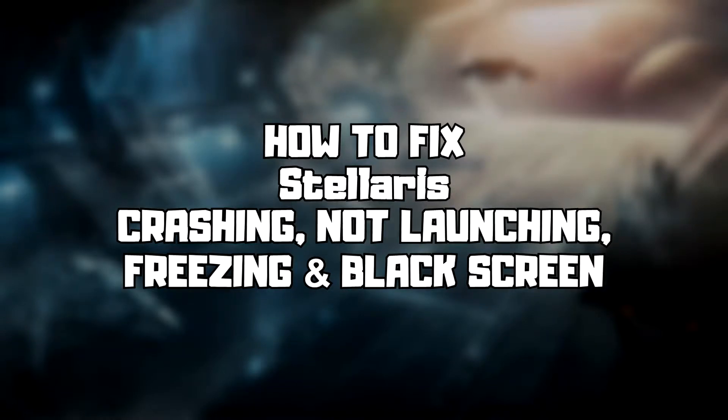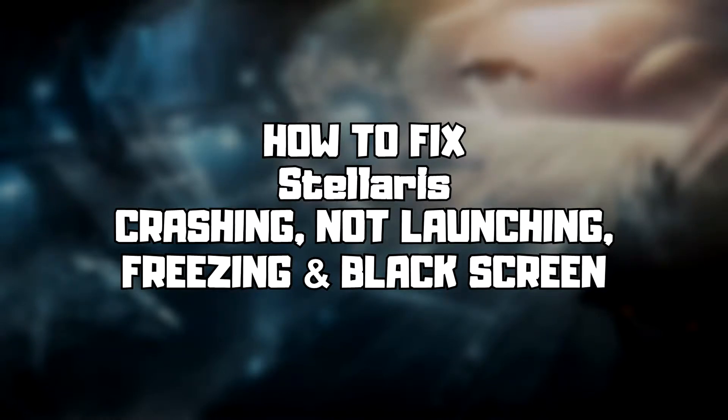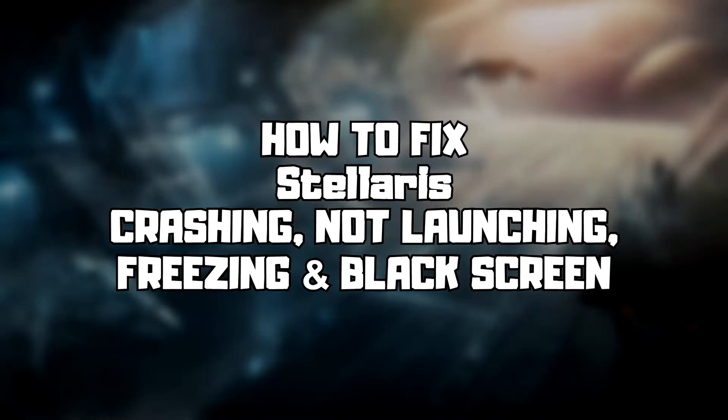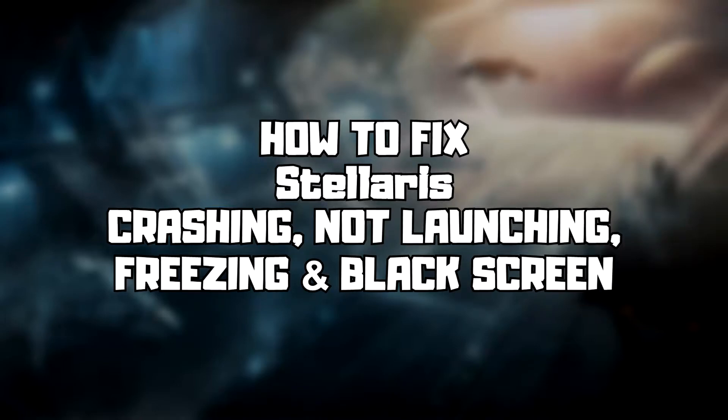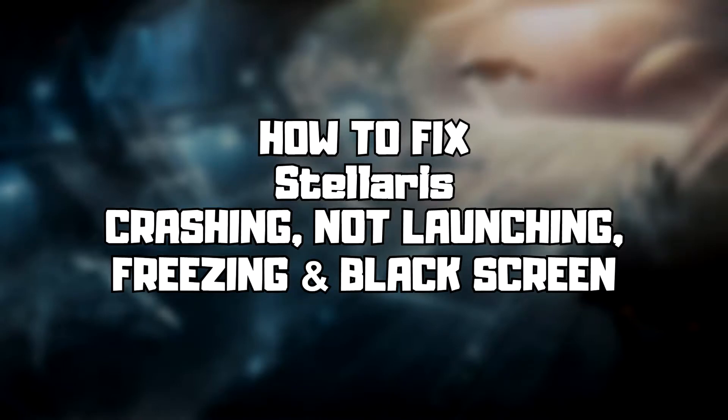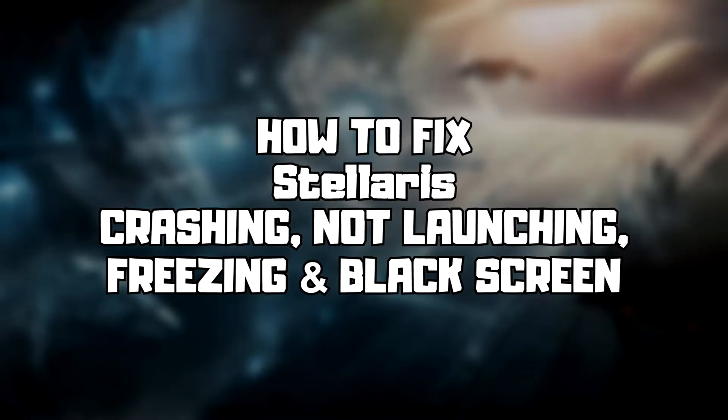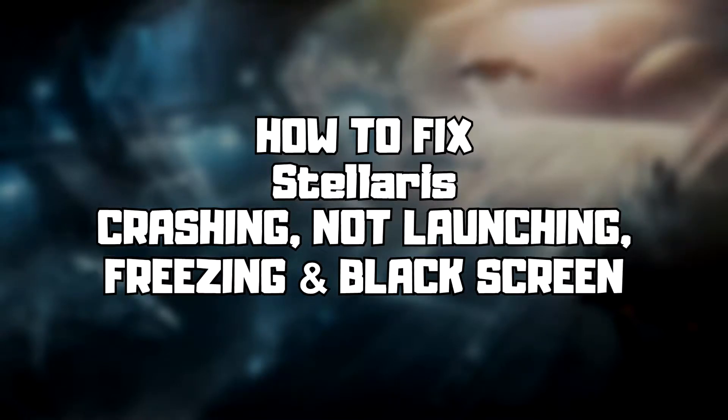Welcome to my channel. In this video I'm going to show how to fix game crashing, not launching, freezing, and black screen issues. Follow my steps.